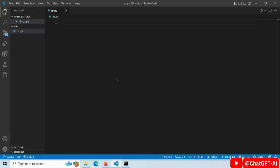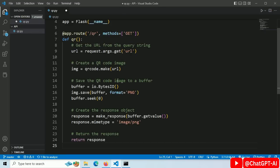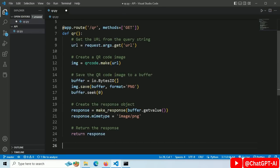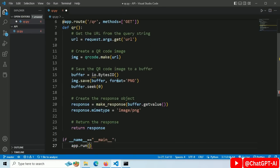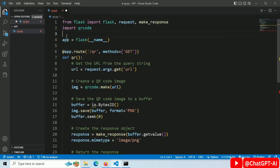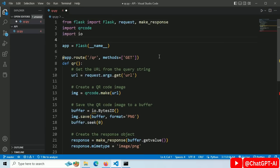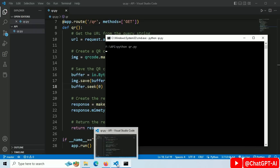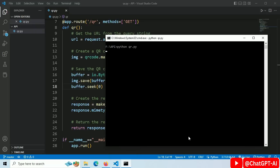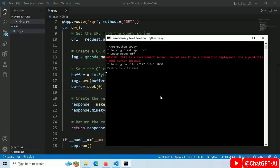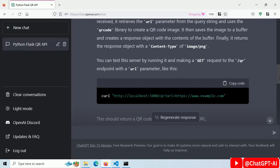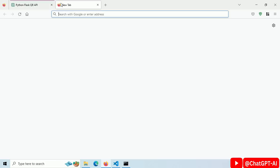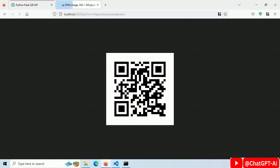Let's copy this code and paste it in the qr.py file. I need to write some code here to start the server and also import the IO module. Now let's run this with the command python qr.py. The server has started. This is the demo request — copy and paste it in the search bar, and we got our QR Code image.